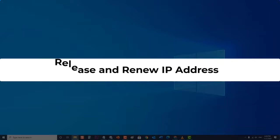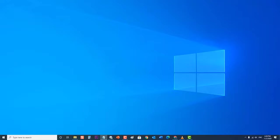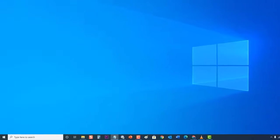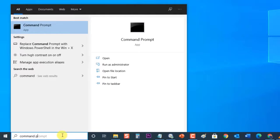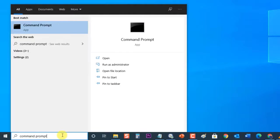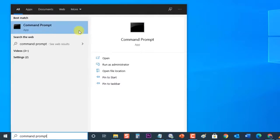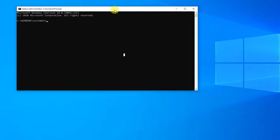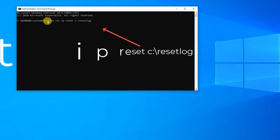Next, release and renew the IP address. If your device has a conflicting IP address, you can release it and get a new one. To do this, at the search bar located at the lower left, type "Command Prompt," then right-click on the Command Prompt application that appears and click "Run as administrator." At the Command Prompt window, type: netsh int ip reset c:\reset.log.txt, then press Enter.